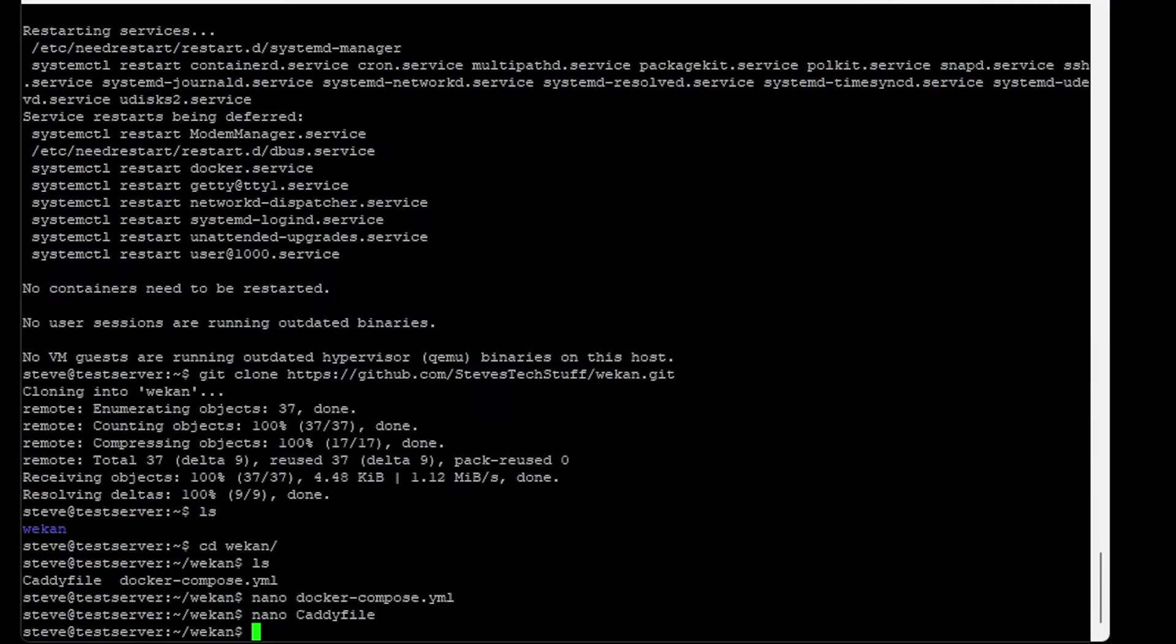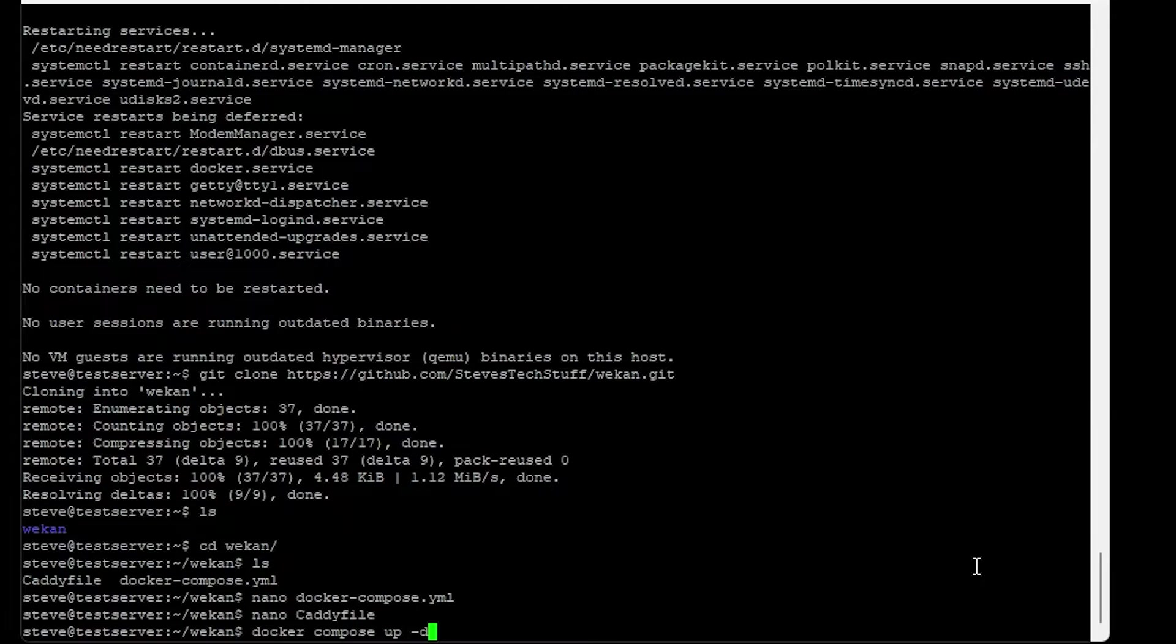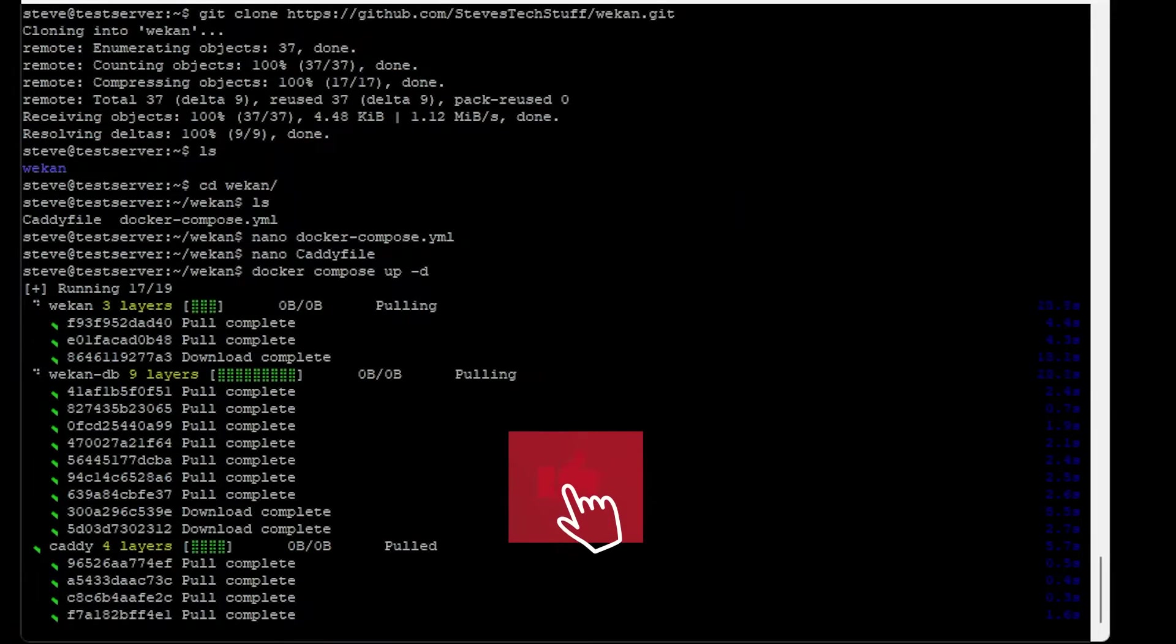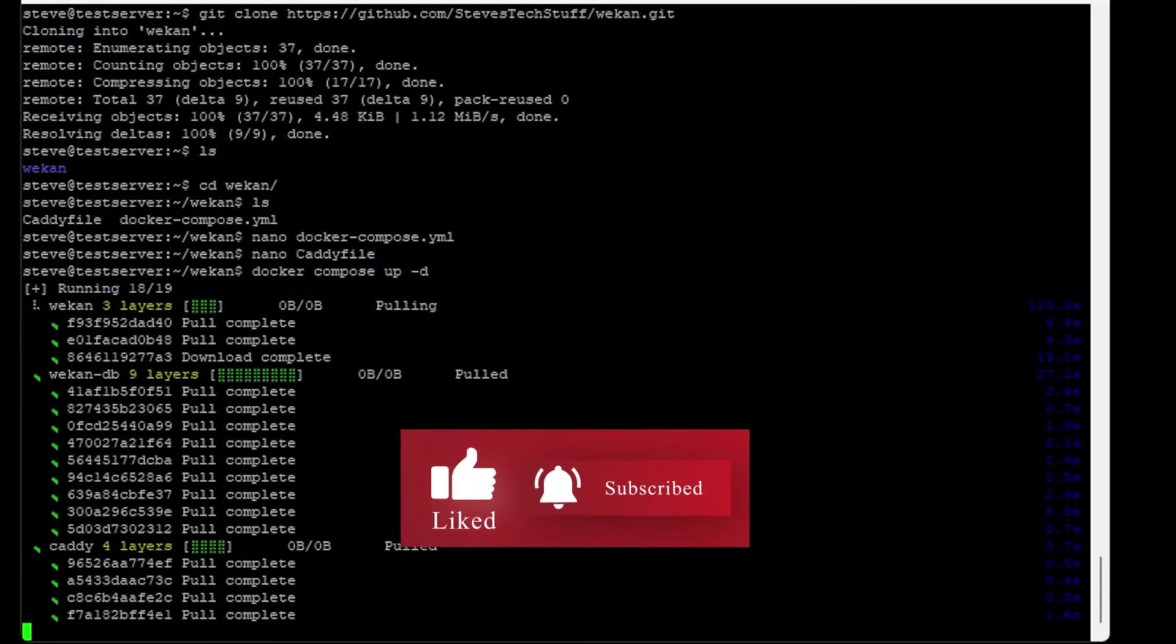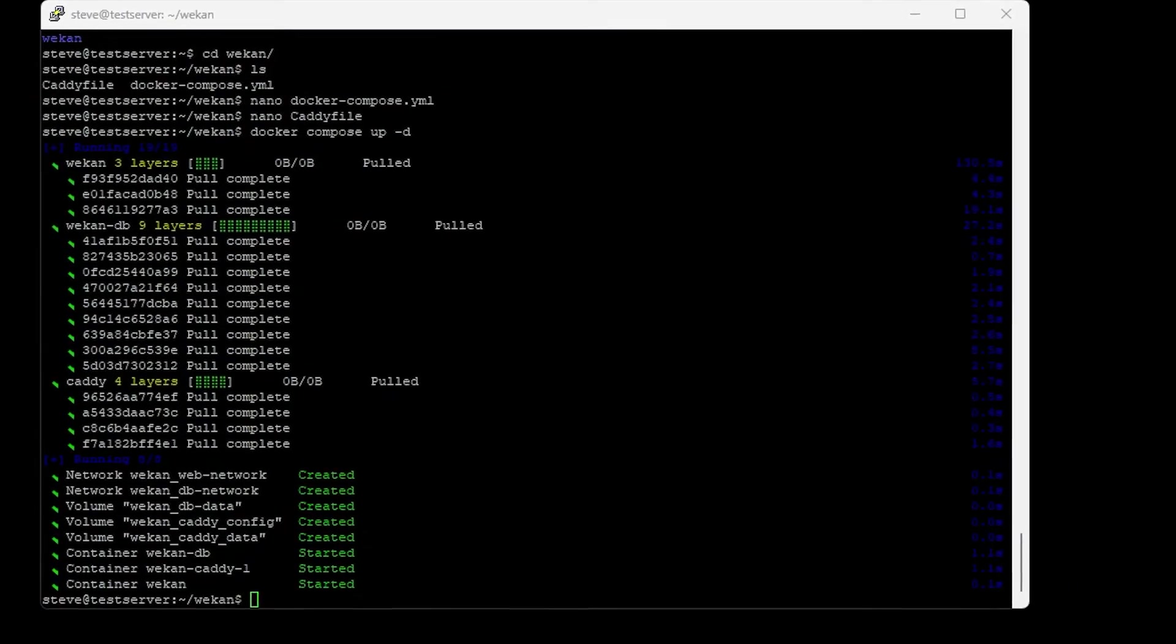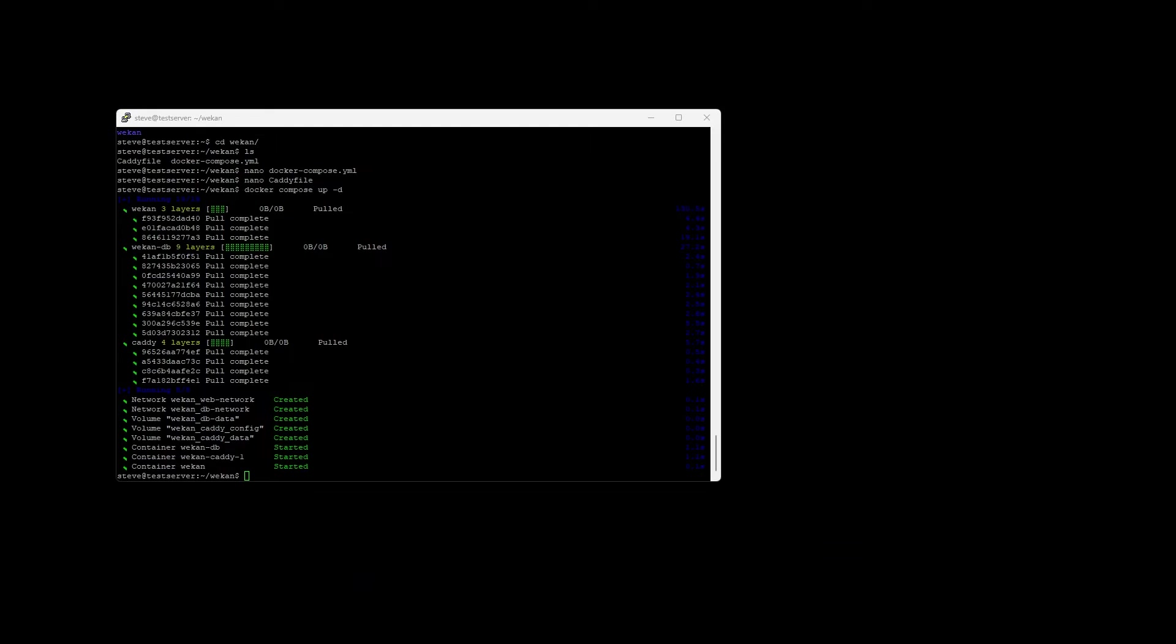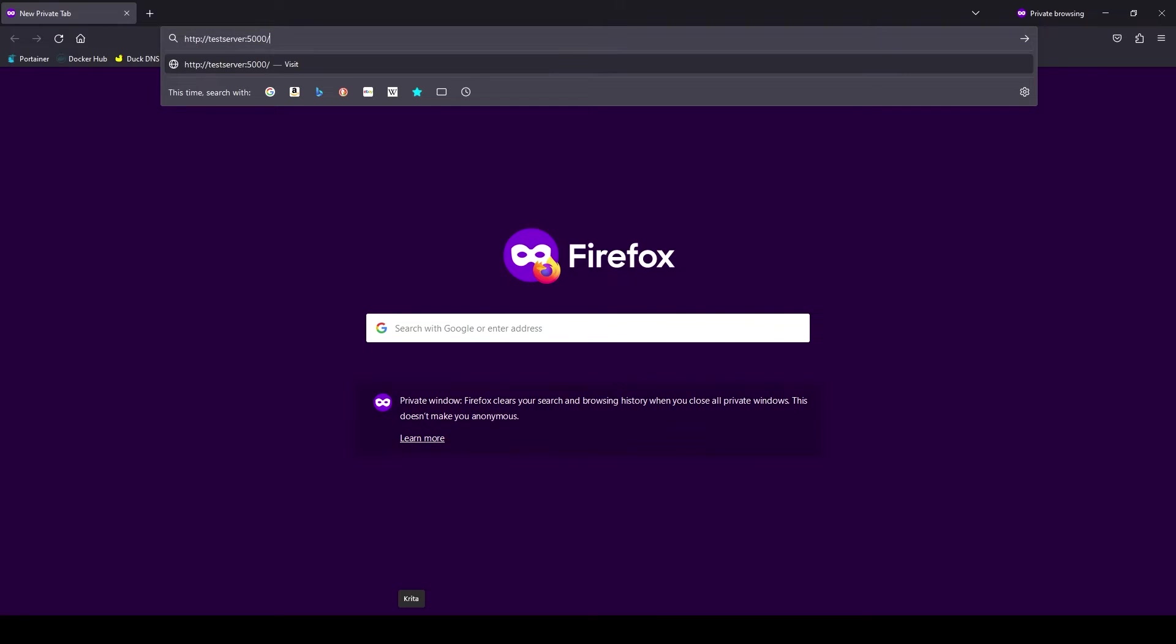Now we can spin up our containers. It is just docker compose up -d. Once our containers are up, we can test WeKan locally. Go ahead and browse to your server address and the port that you specified - mine was on 5000.